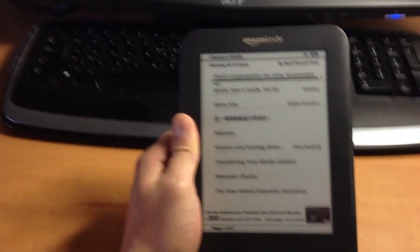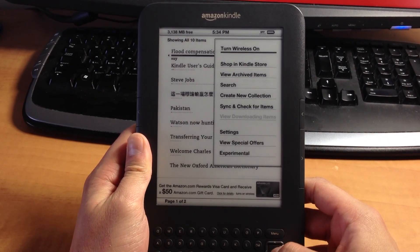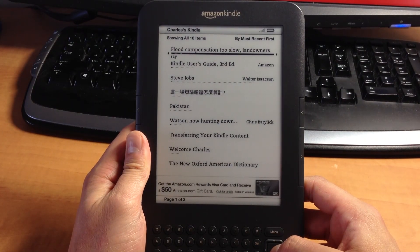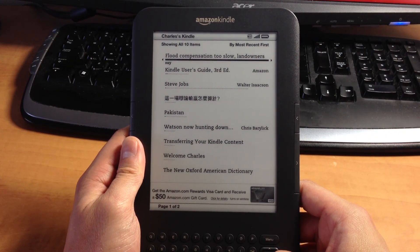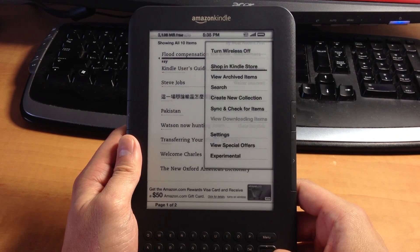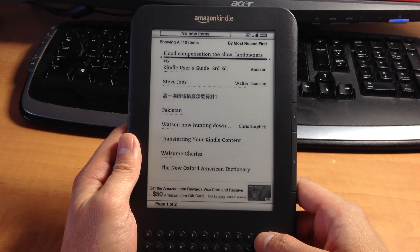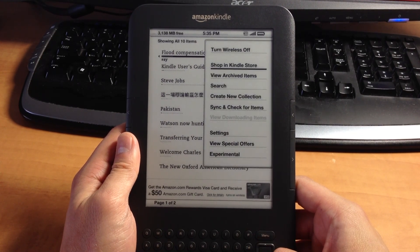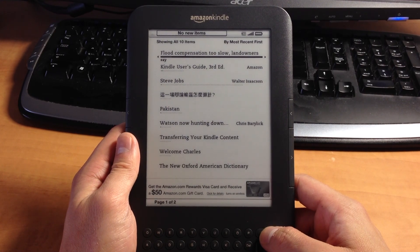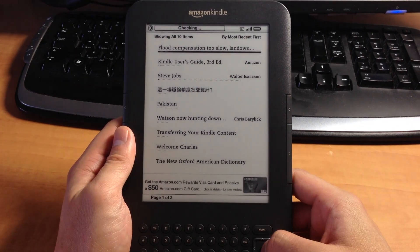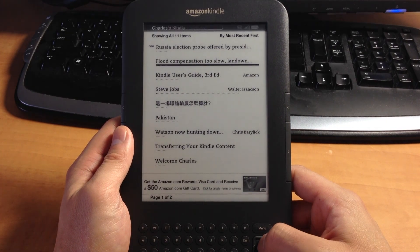I have my Kindle right here. I'm going to turn on Wi-Fi — turn wireless on. Now it's connected. There's an option to sync and check for items, but I think it will actually push by itself when it gets it. It does take a while to register and show up on the Amazon cloud servers. Now it's showing up — it says item downloaded. This is the article that I just sent.